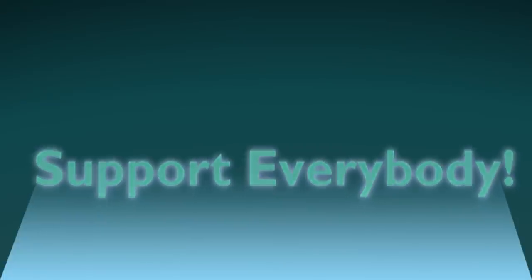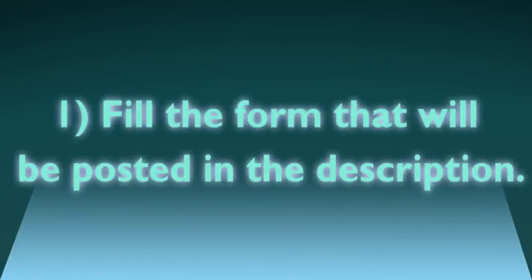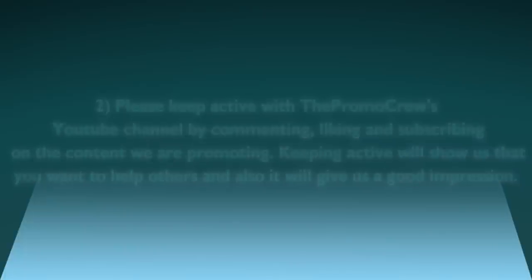To get promoted you will have to do the following steps. Number one: fill in the form that will be posted in the description. Number two: please keep active with the Promo Crew's YouTube channel by commenting, liking and subscribing on the content we're promoting. Keeping active will show us that you want to help others and also it will give us a good impression.